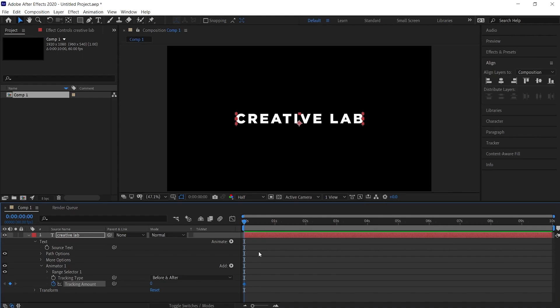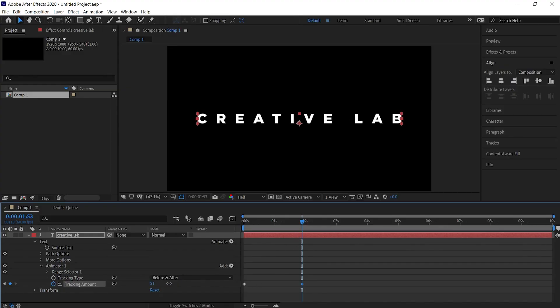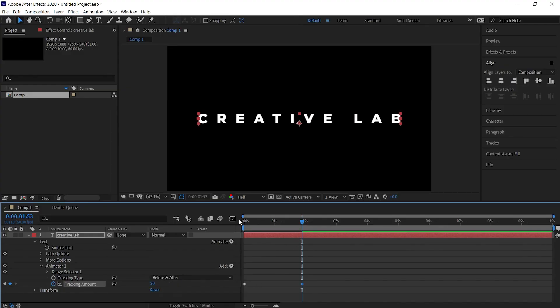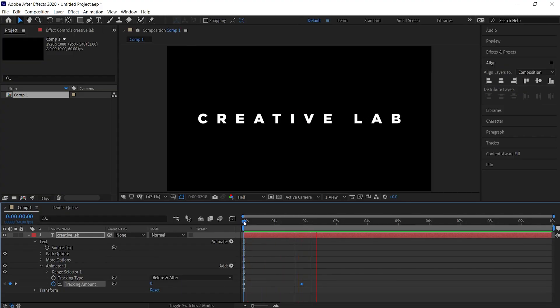Now move a little bit forward, and then increase the amount of tracking to the value as per your liking. Now if we play this, we'll see that our animation looks flat.